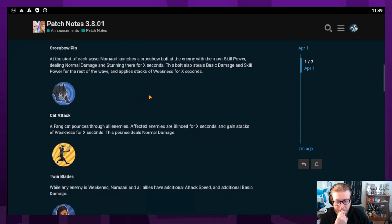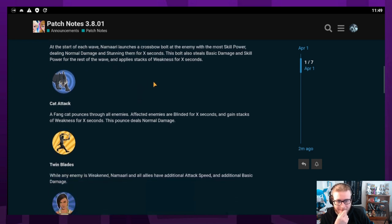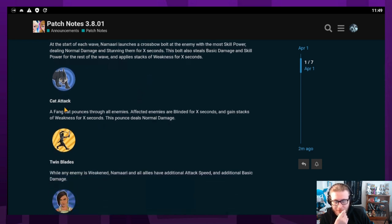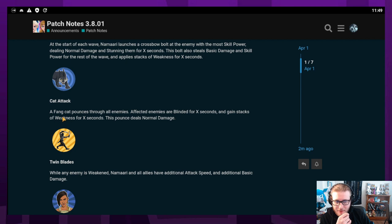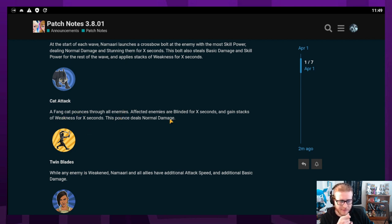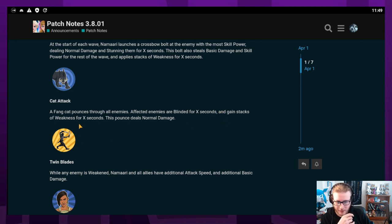Her blue skill is Cat Attack. A Fang Hat pounces through all enemies. Affected enemies are blinded for X seconds and gain stacks of weakness for X seconds. This pounce deals normal damage. Pretty cool.